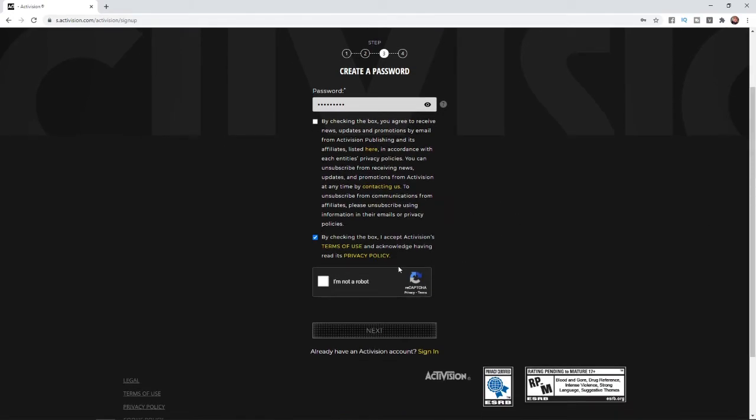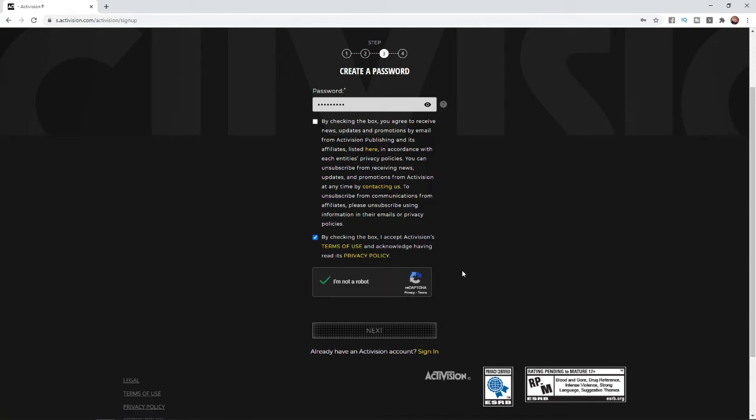Then you need to complete this little captcha here. Click this and confirm that you are not a robot. Once you've done that, you can click on next.